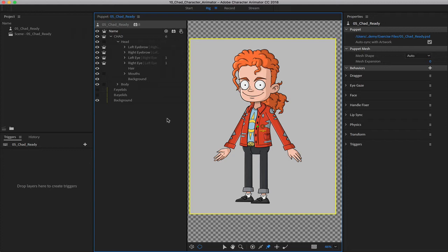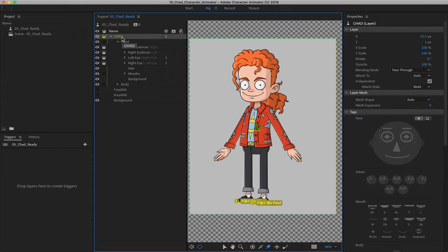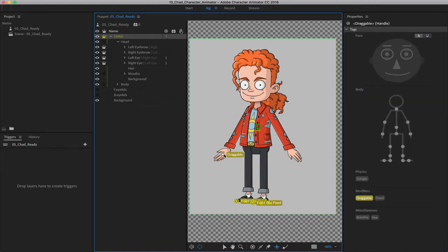First, make sure you're on the rig tab. Come over and click on the Chad layer, because that's where we assigned our pins. Now come down and click on the dragger tool. Let's say we want to drag the arms so we can control them — I can add a dragger point to the back arm and then the front arm.